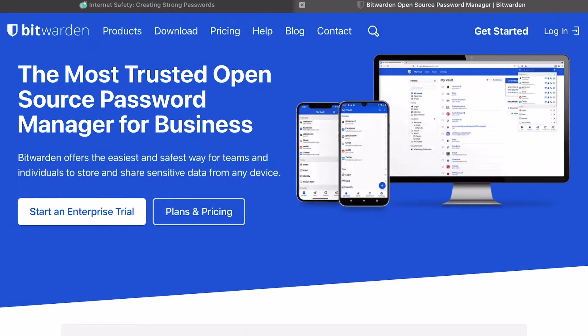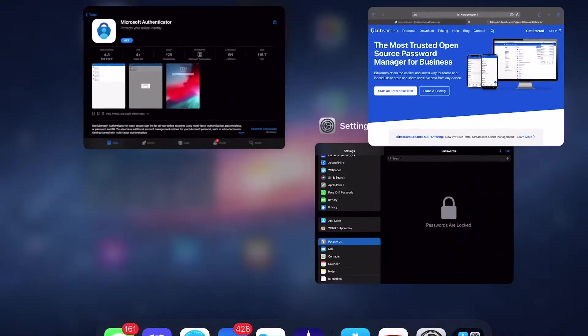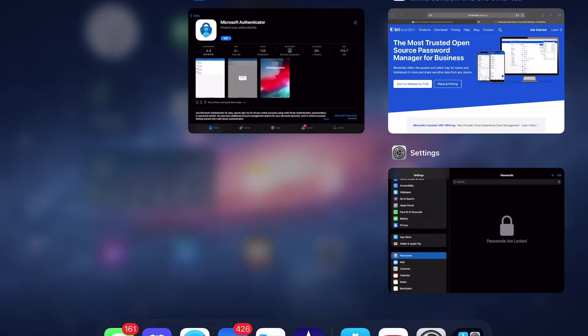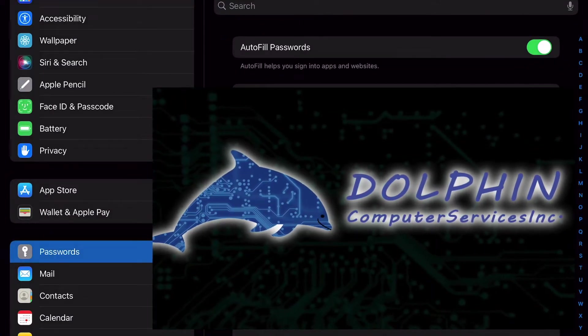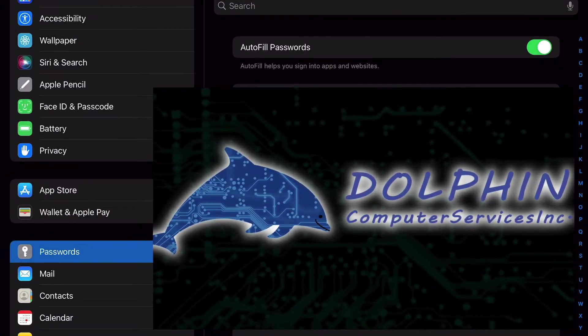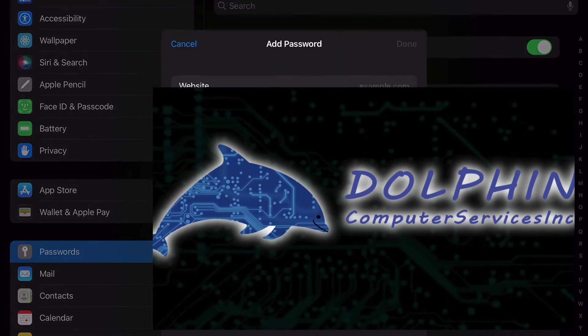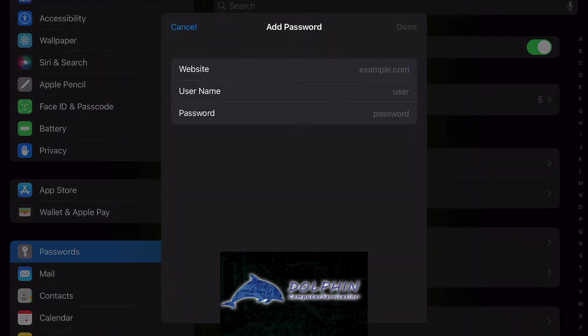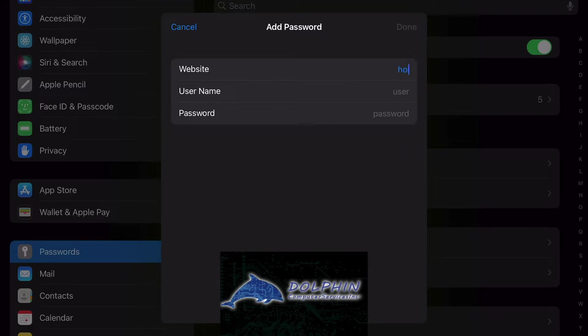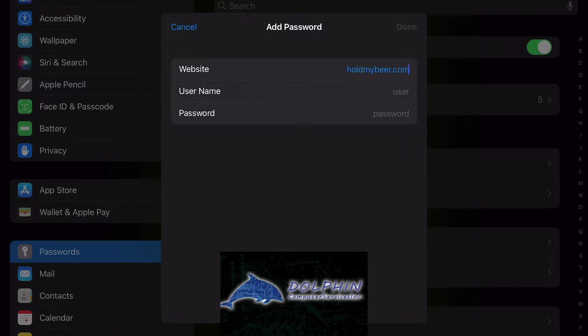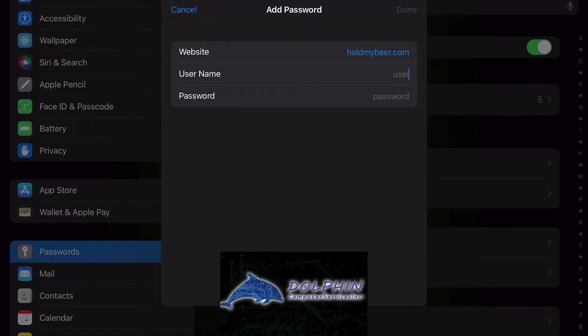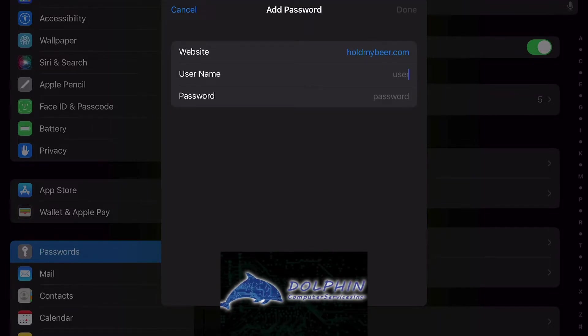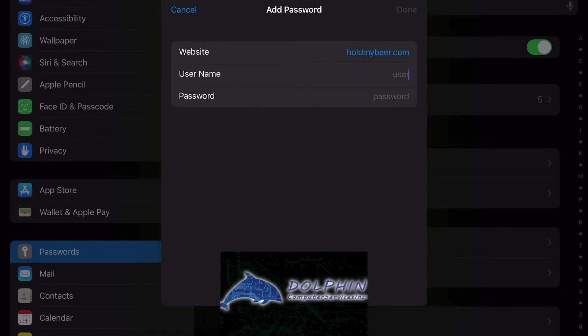But there is another method here that I'm going to show you right now. If I go into my thing here, I could actually create a new password in iOS. We'll type in something random like holdmybeard.com. If we type in our username—obviously I have different ones here—so we'll say our username is dolphin likes beer.